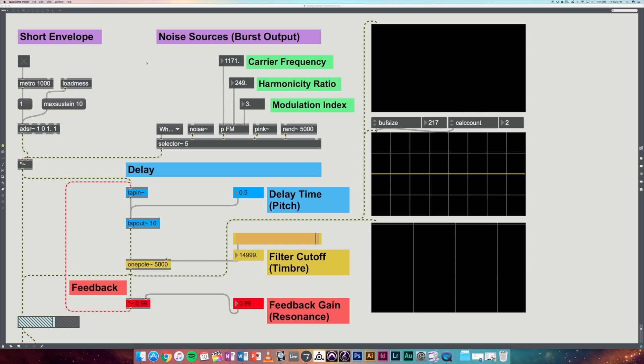So here is our Karplus-Strong patch. I'll give you a short overview of how the patch is laid out and how it works, and then we'll get to some audio examples. So here we have our short burst of noise which excites our delay unit. Our delay unit has a maximum delay time of 50 milliseconds and a minimum of zero. In the delay unit we also have a low-pass filter which has a maximum frequency cutoff of 15,000 hertz.